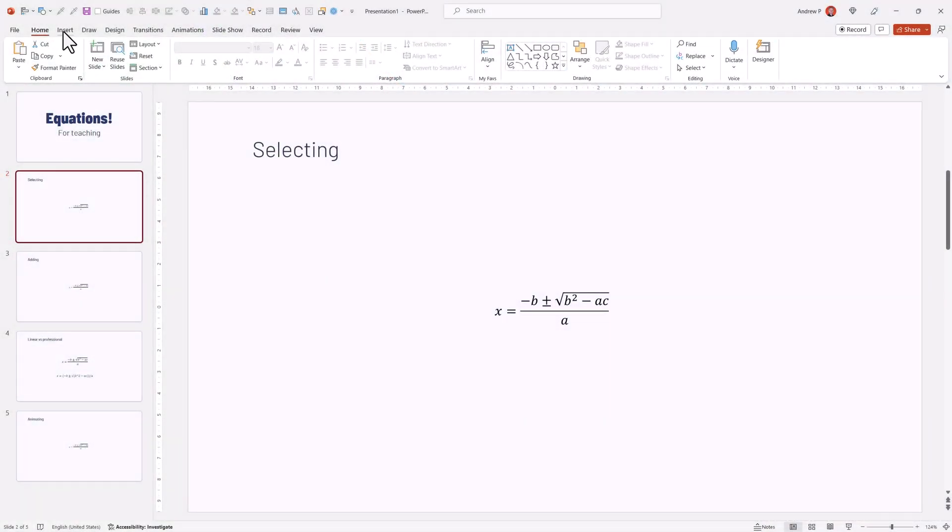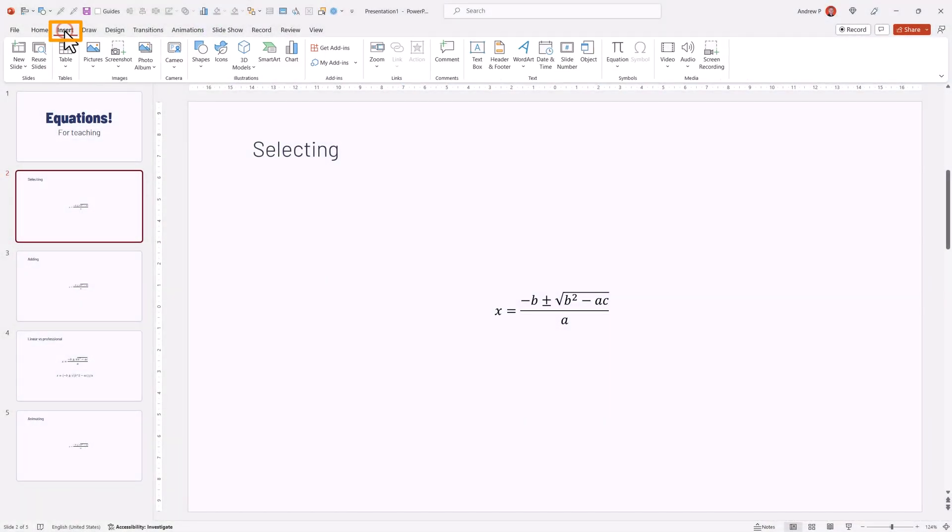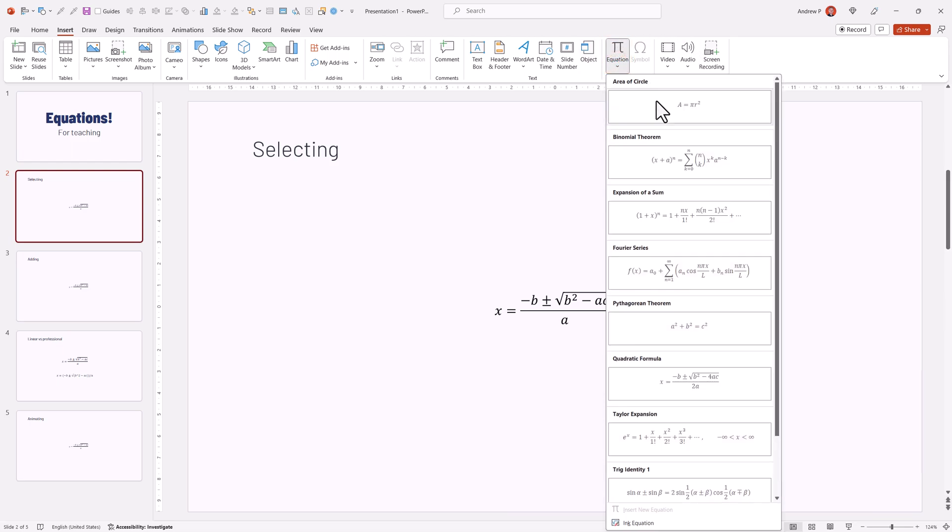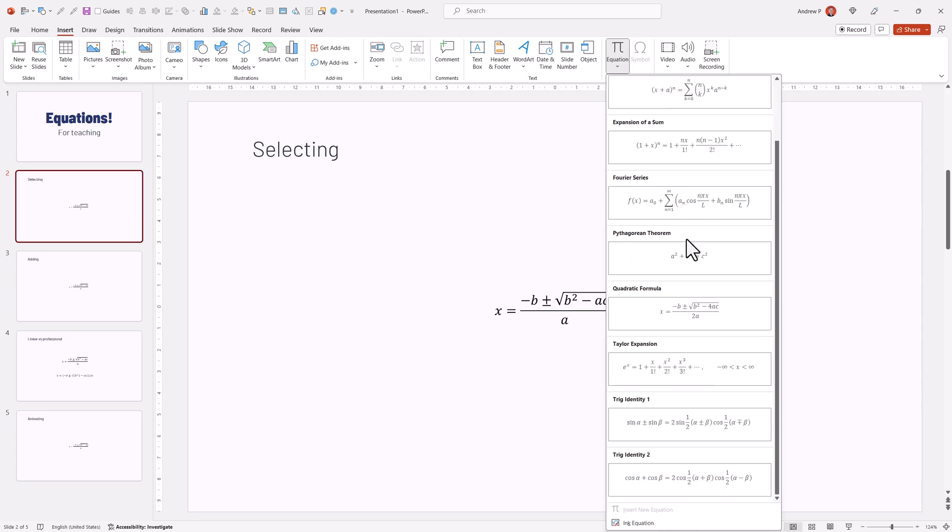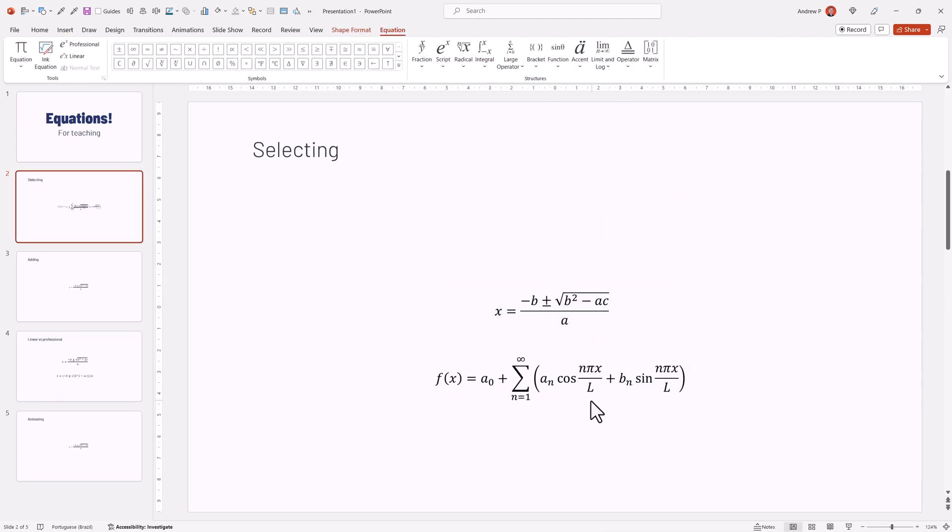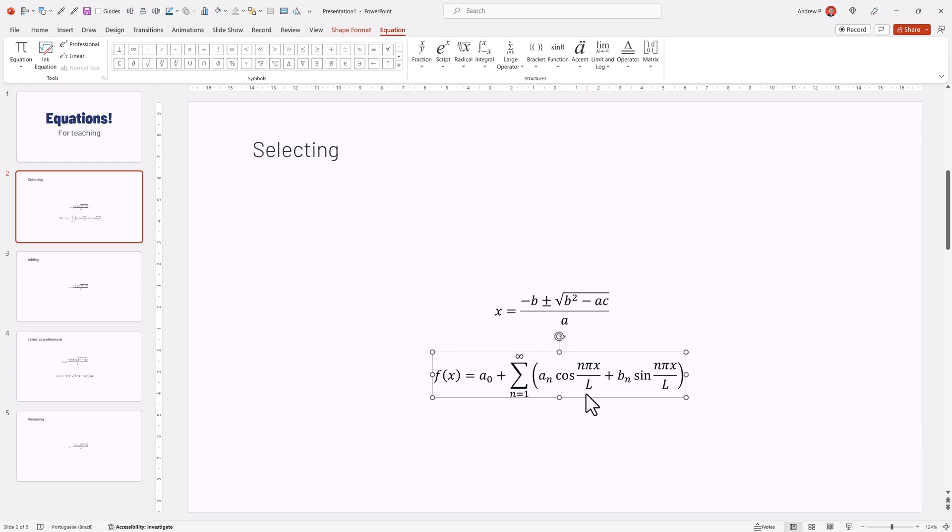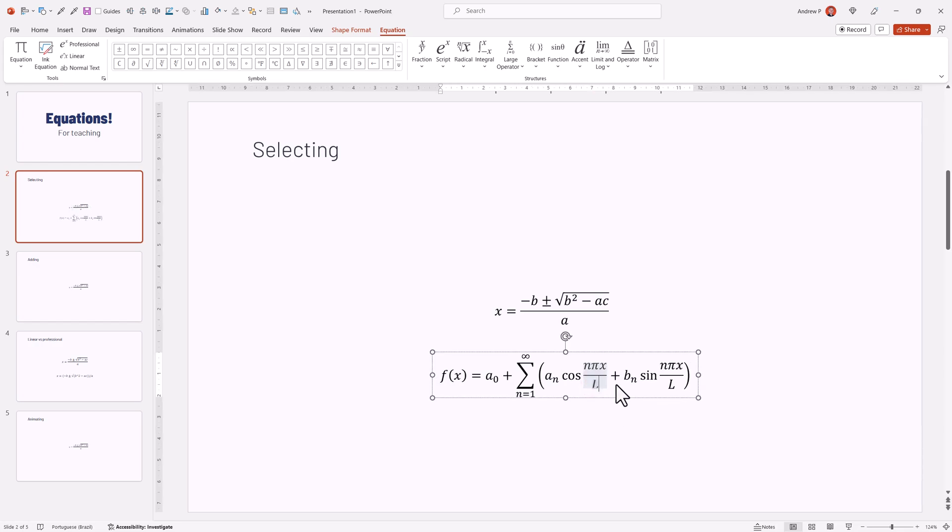Equations in PowerPoint can be inserted by going to Insert, and on the right side where we have Symbols, we can go into Equations. We can pre-select a couple of the most popular ones. Let's select this complicated one, put it here on the bottom, and let's select certain elements.